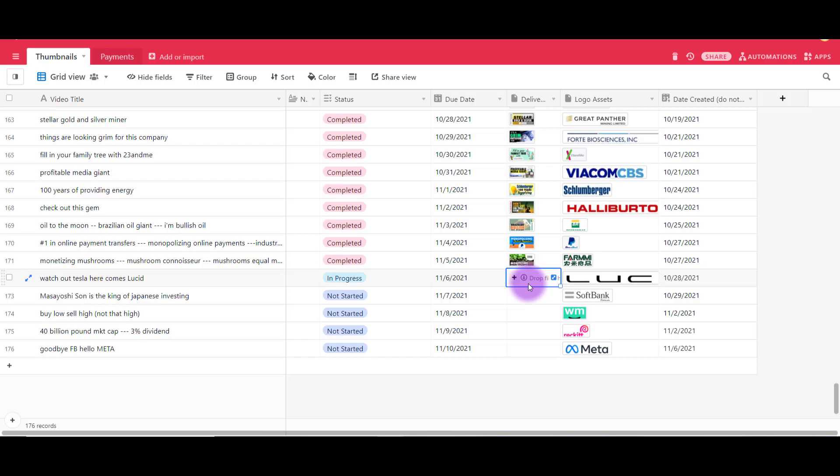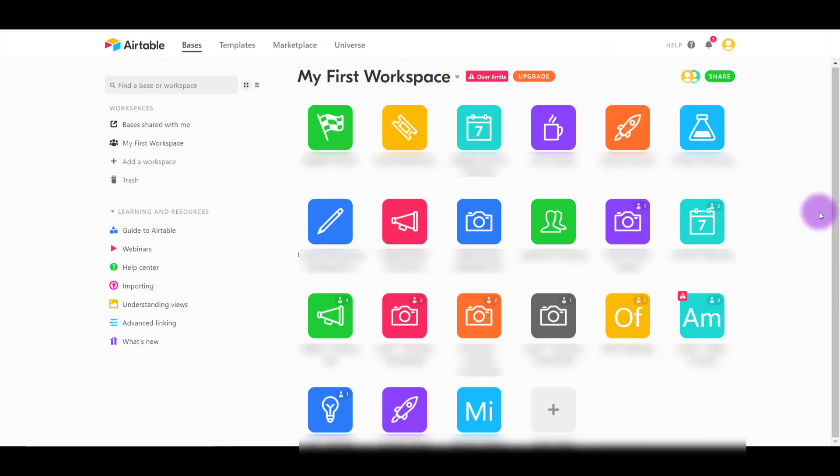As we go back to the main Airtable dashboard you can see that we've actually kept things really simple with Airtable. We assign each base, which is basically the square, to one of our clients. Depending on if it's video editing or if it's YouTube coaching or graphic design, we adjust the Airtable base with the appropriate categories.